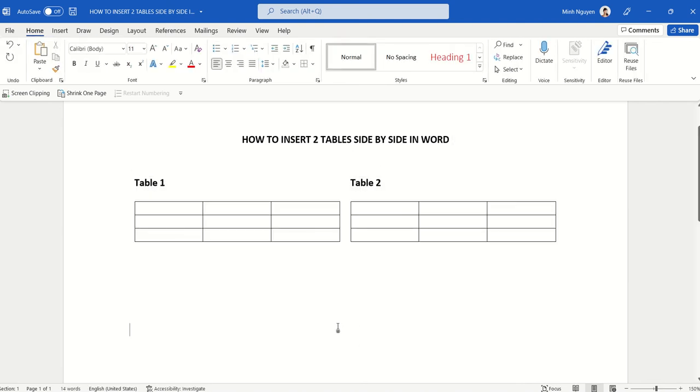And that's it! We have successfully inserted two tables side by side next to each other in Word. That's it for now. Happy learning and see you in the next video.